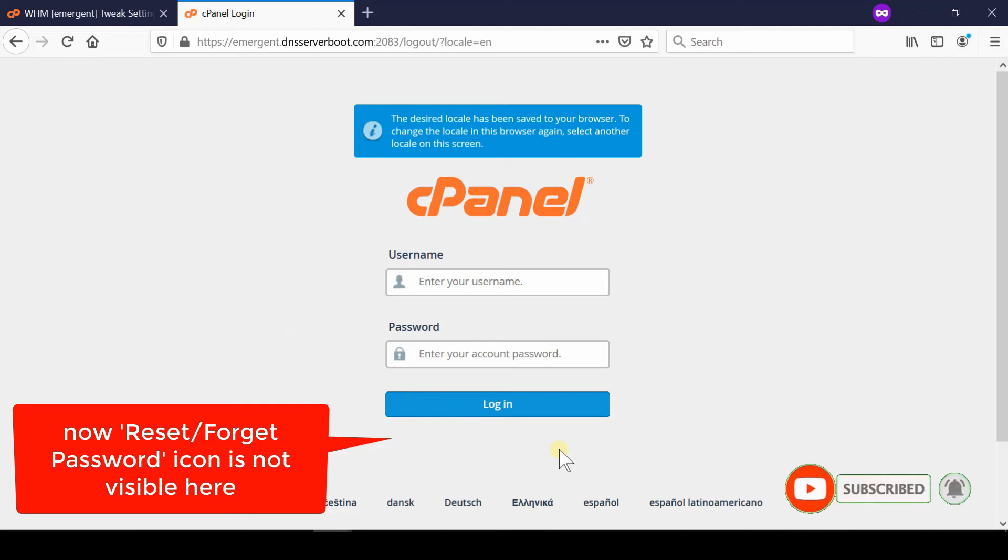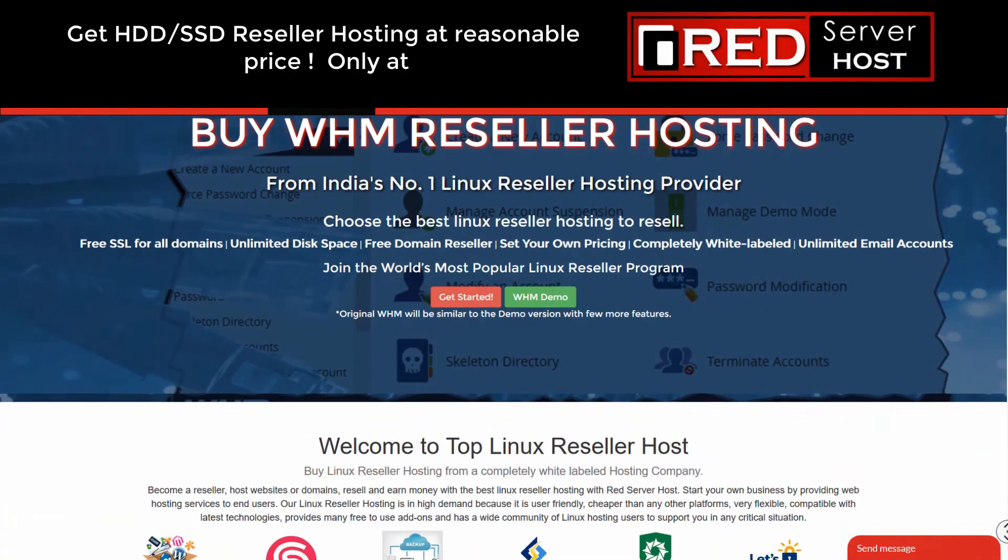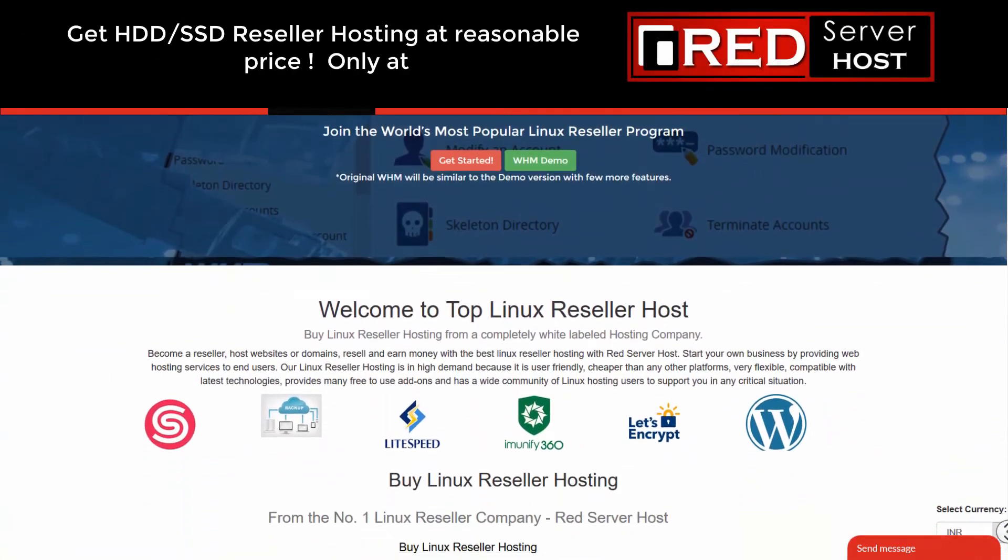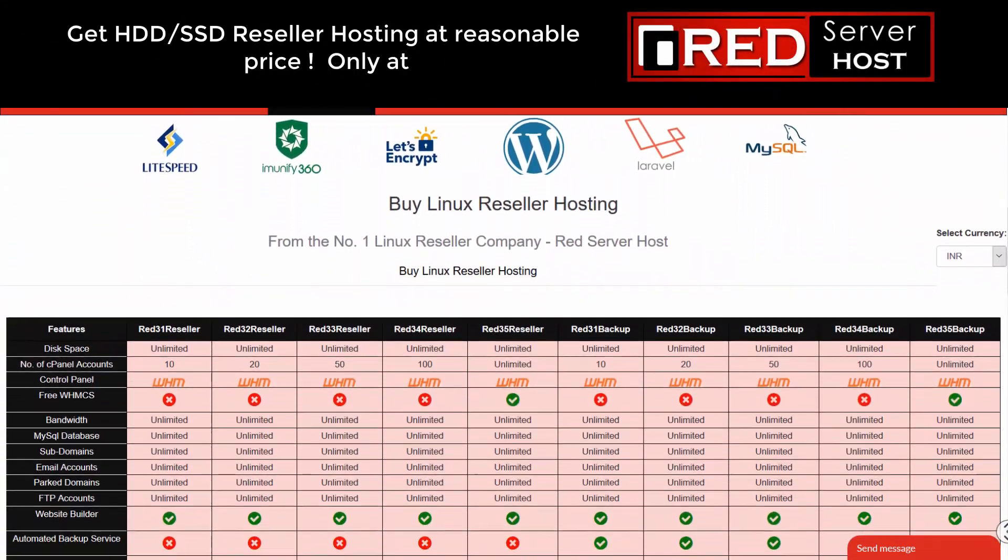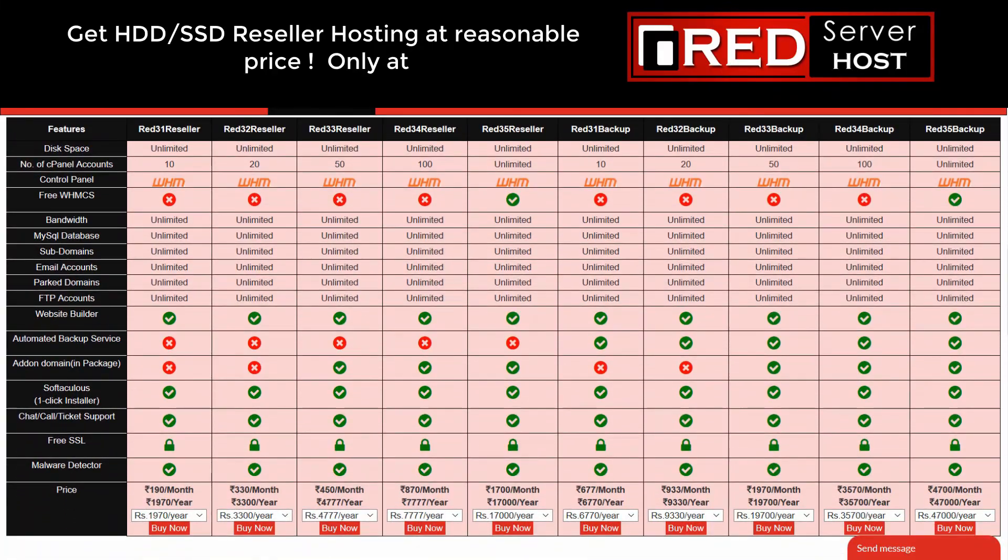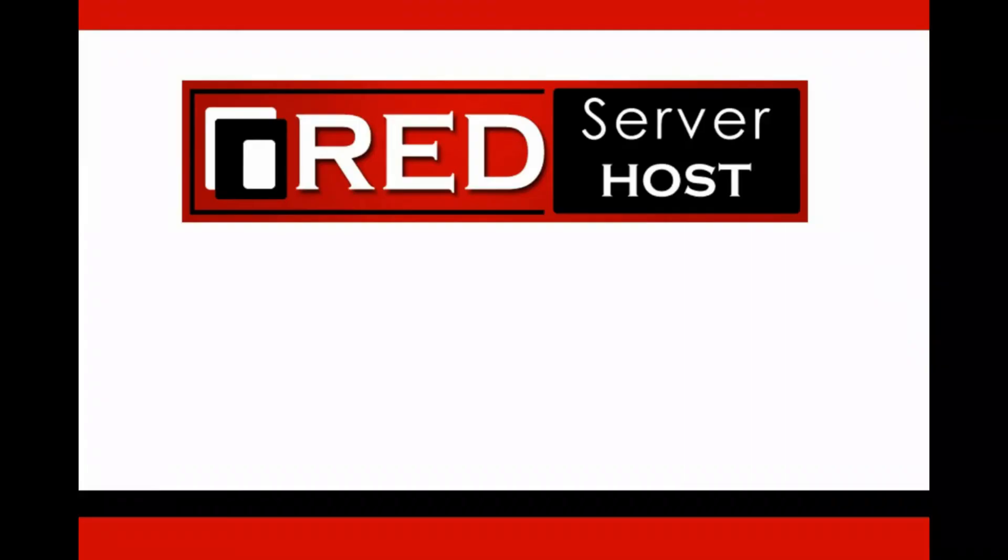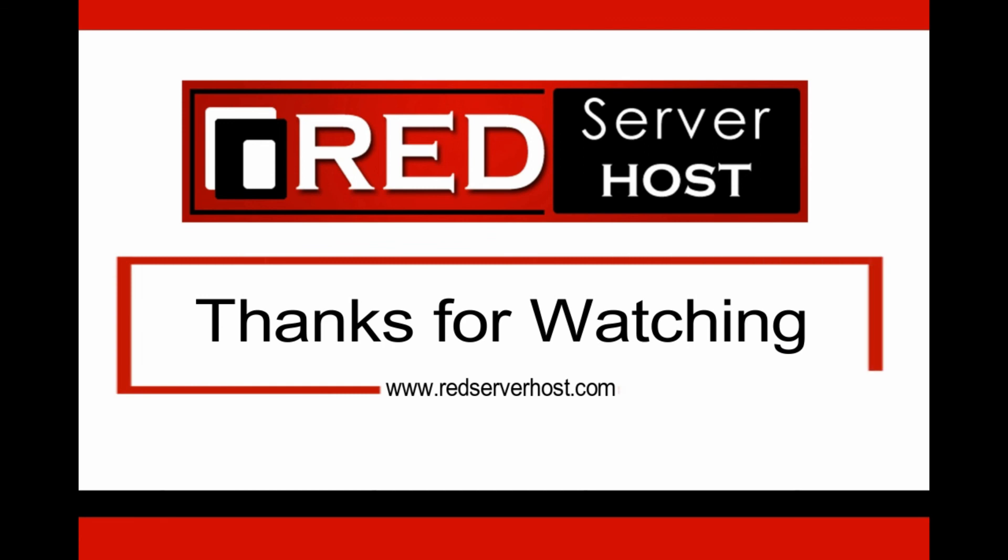If you would like to buy secured web hosting services along with cPanel access, then redserverhost.com is the best option for you.